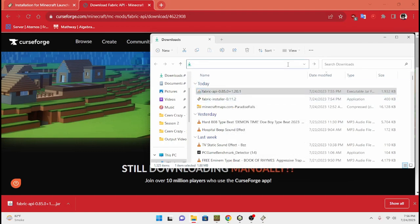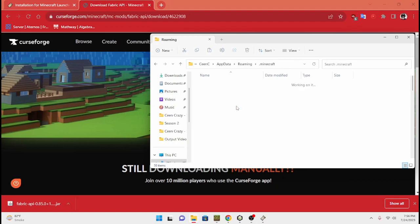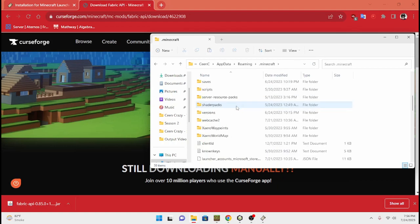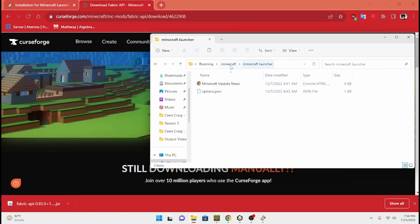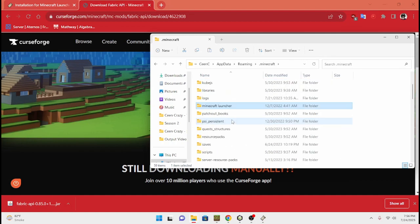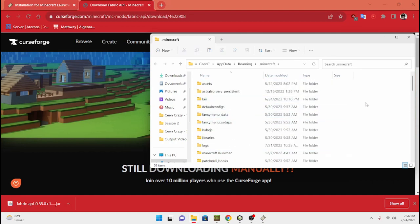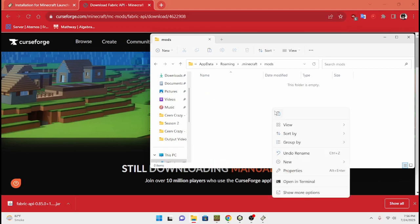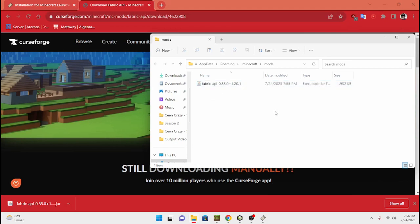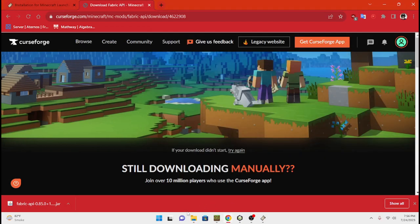Then we're going to do percent app data percent in the file explorer. Navigate to your .minecraft directory and then go to your mods folder — or if you don't have one, you're going to want to create a new folder called mods. Then you're going to want to paste that file there.